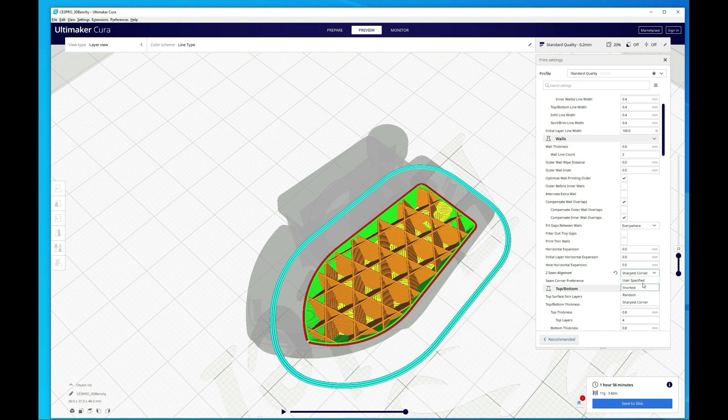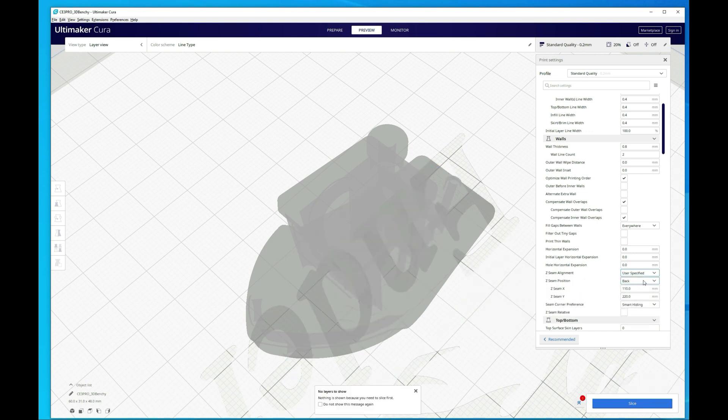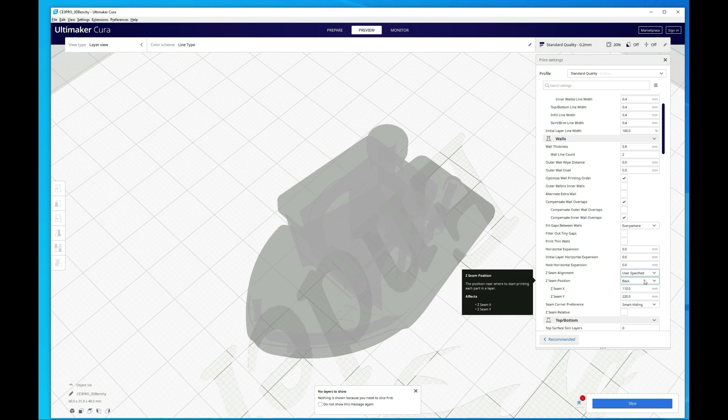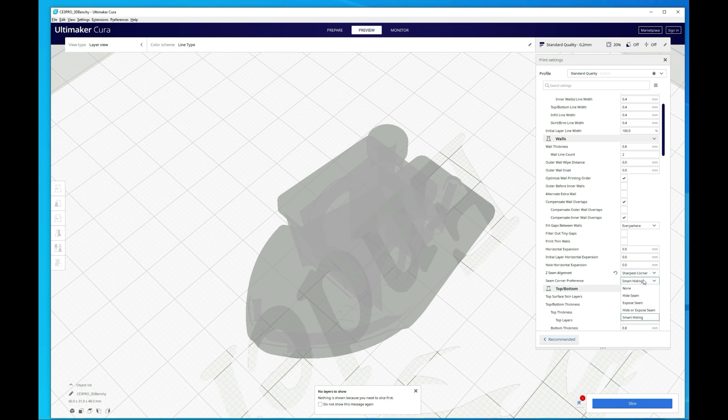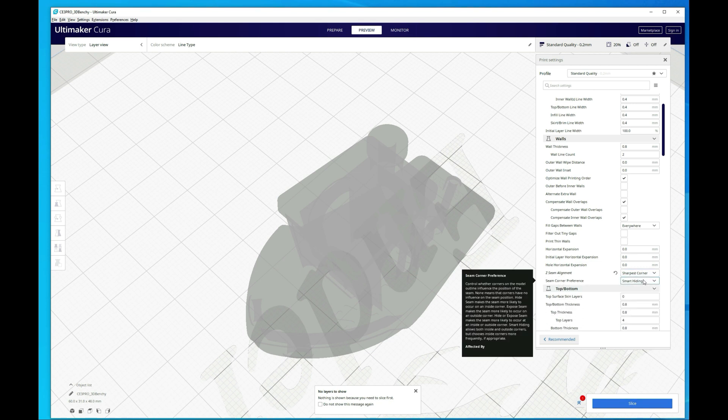So switching it back to probably sharpest corner and hide seam or smart hiding seems to be the best settings for me in most cases. As you can see here, it's kind of doing its best to hide the seams or put the seams on the inside so that you're not going to see all of them, or up in the front where the sharpest corner is. Sometimes shortest might work a little bit better. User specified I typically don't use - it requires a lot more tweaking and I don't necessarily think it provides too much more value. So I'm typically using sharpest corner.